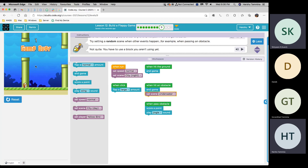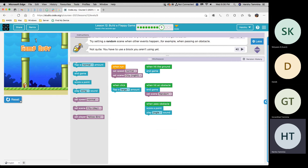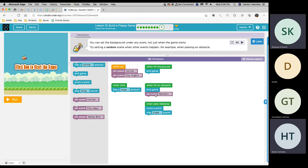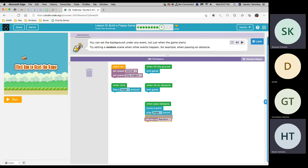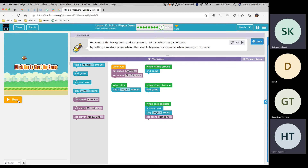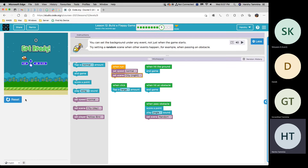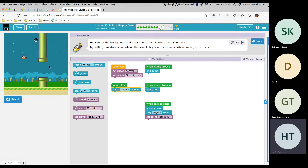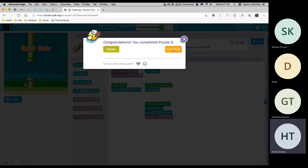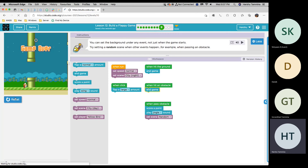I'd like to try the thing again. OK, so whenever you pass an obstacle, you set scene random. OK, let's try that. No, it's when you pass an obstacle. Oh, sorry. OK, let's just try that again.